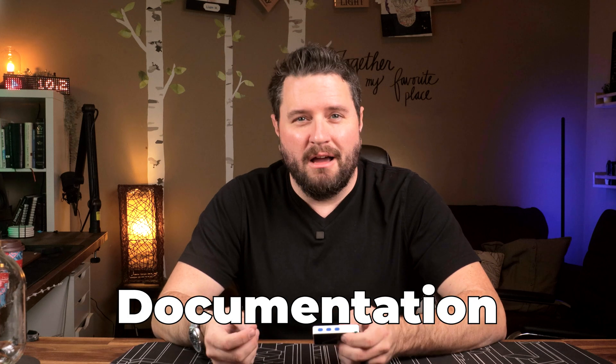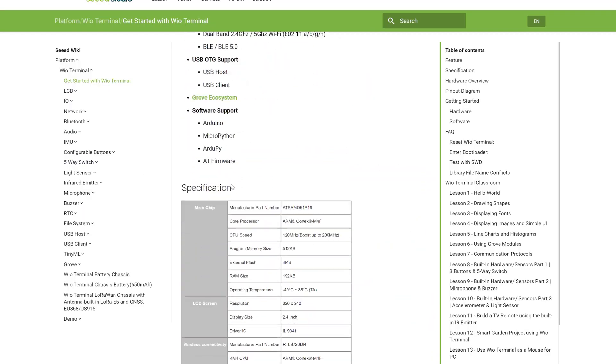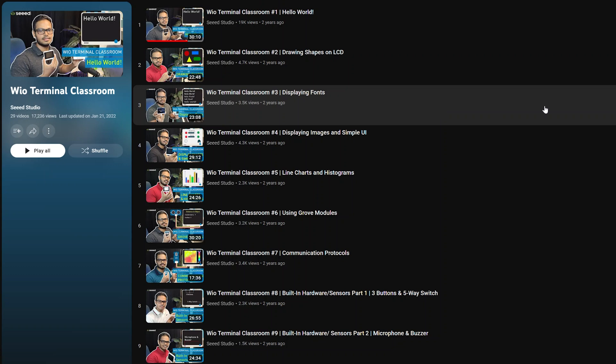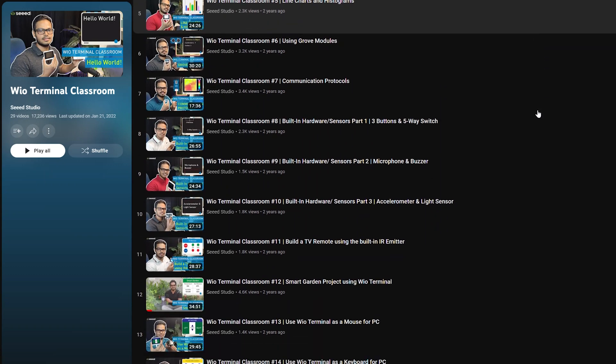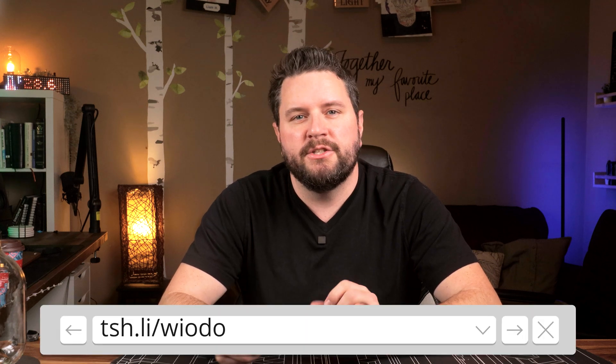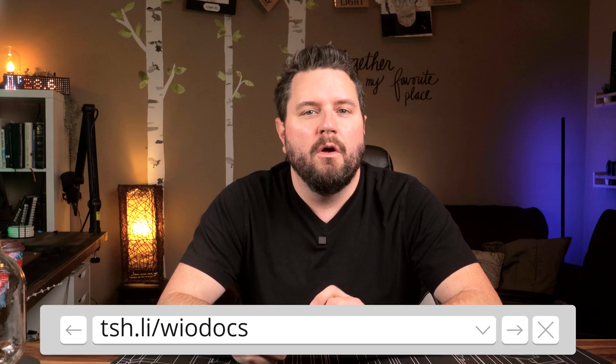The part I love the most is the documentation and the class that's included for the WIO. Seed Studio has done a great job of building an entire course around the product, all the way from getting started with a simple project up to full-blown projects. You can see all of these courses at seedstudio.com or via the link in the description. That's it for a quick overview of the features of the WIO Terminal. Now let's look at how to get it set up and start developing projects on it.